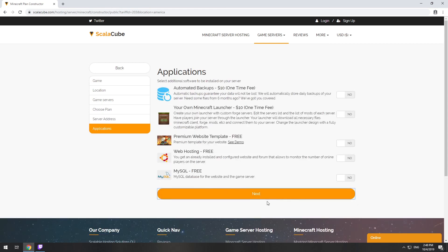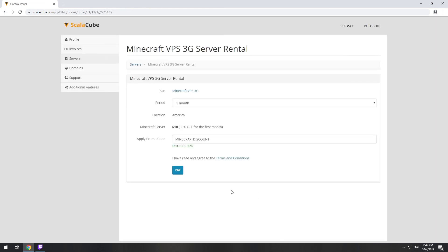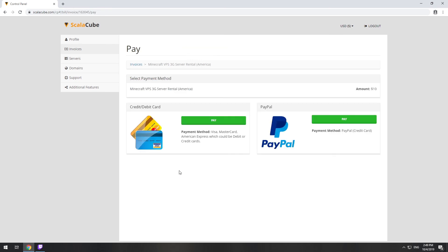Here you can select additional software to be installed on your server. You will be able to install them later too. Now purchase a server.